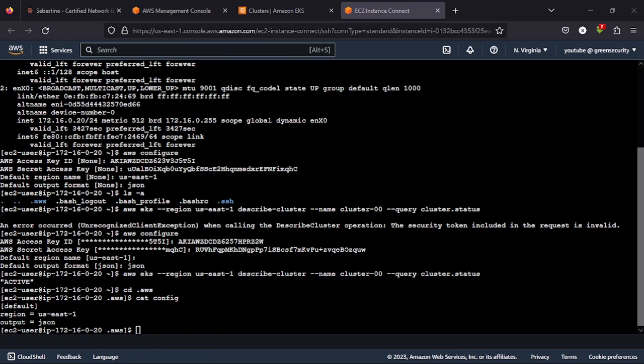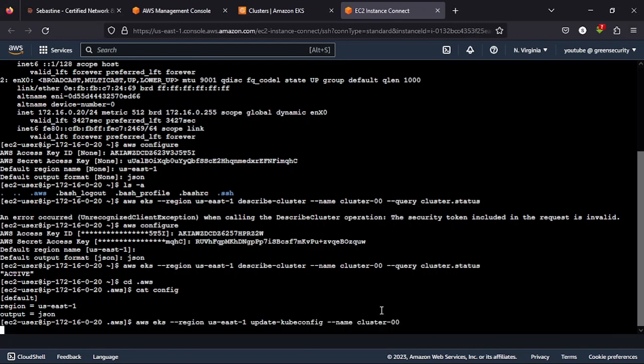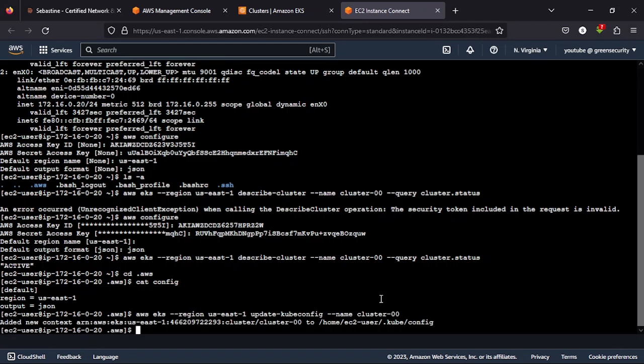Now once you've done that, the next command you want to run is AWS EKS --region, you put your own region, update-kubeconfig --name, then you put your cluster name, and then you run the command.